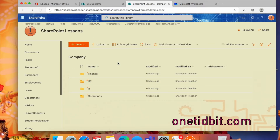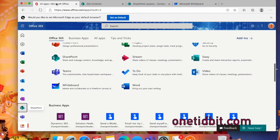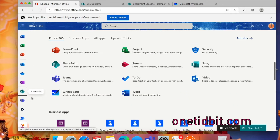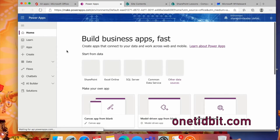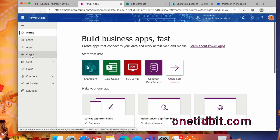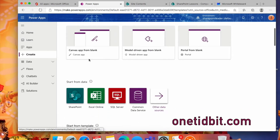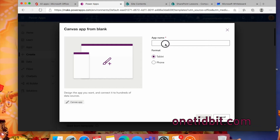Now the second step is to go to PowerApps and design the form. For this we need to have the PowerApps license, meaning we need to have an Office 365 E5 license. This is the PowerApps home page where we can create a canvas app. Let's select the tablet view so that we can use this app in our SharePoint page.